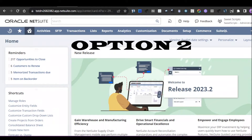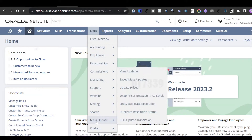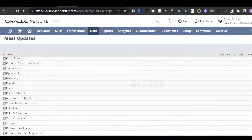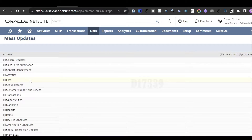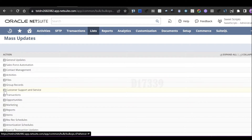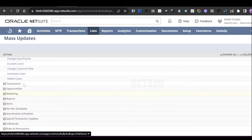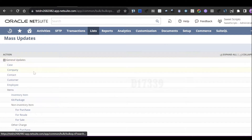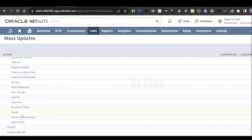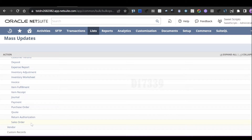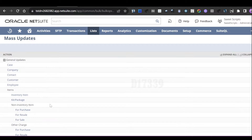The next option to perform mass delete is using Mass Updates. Navigate to List > Mass Update and click on Mass Updates. There are multiple options to perform mass updates or deletes. For example, under Customer Support and Service there is an option for deleting cases in bulk. However, for transaction records like Sales Orders, there is no native bulk delete option.